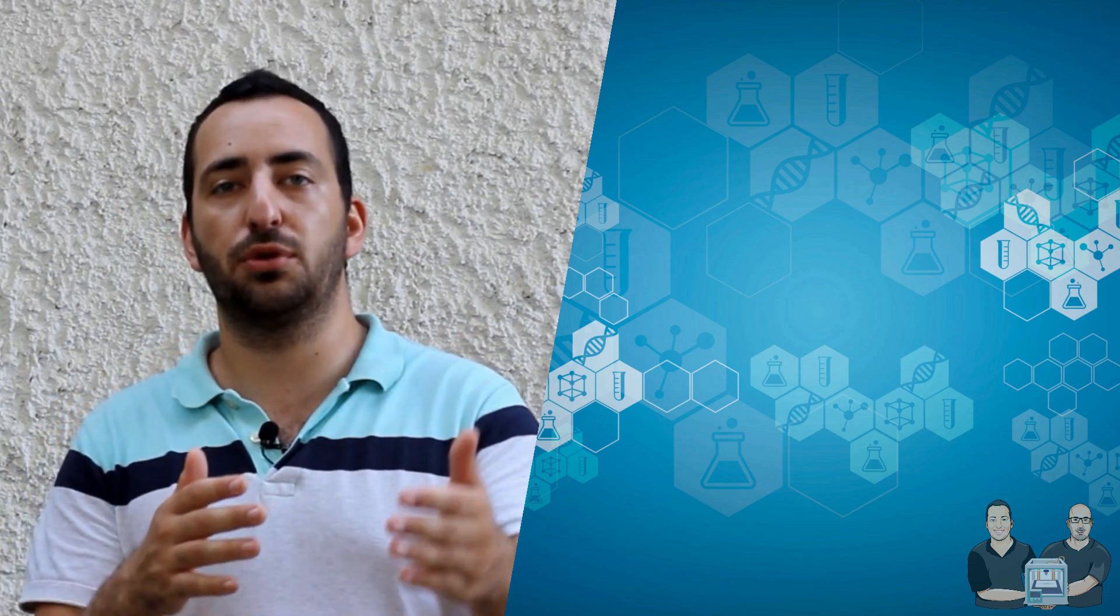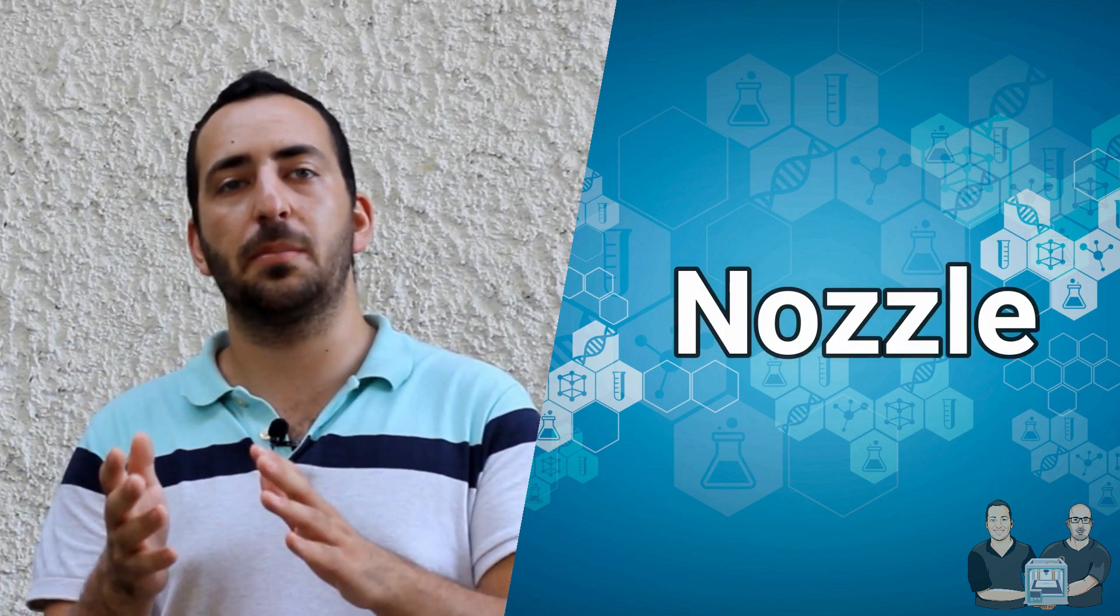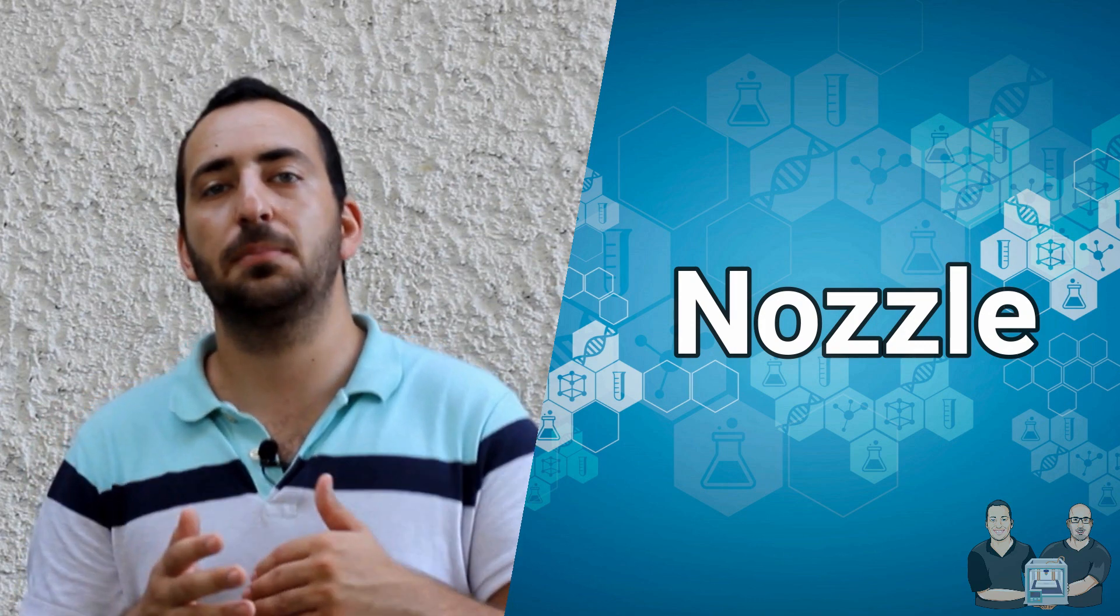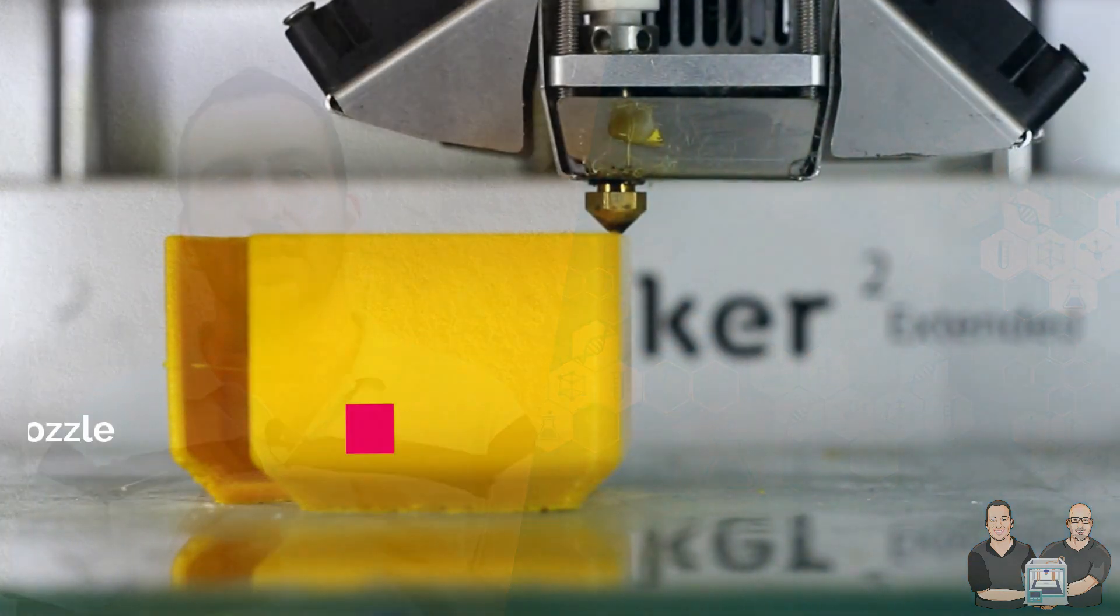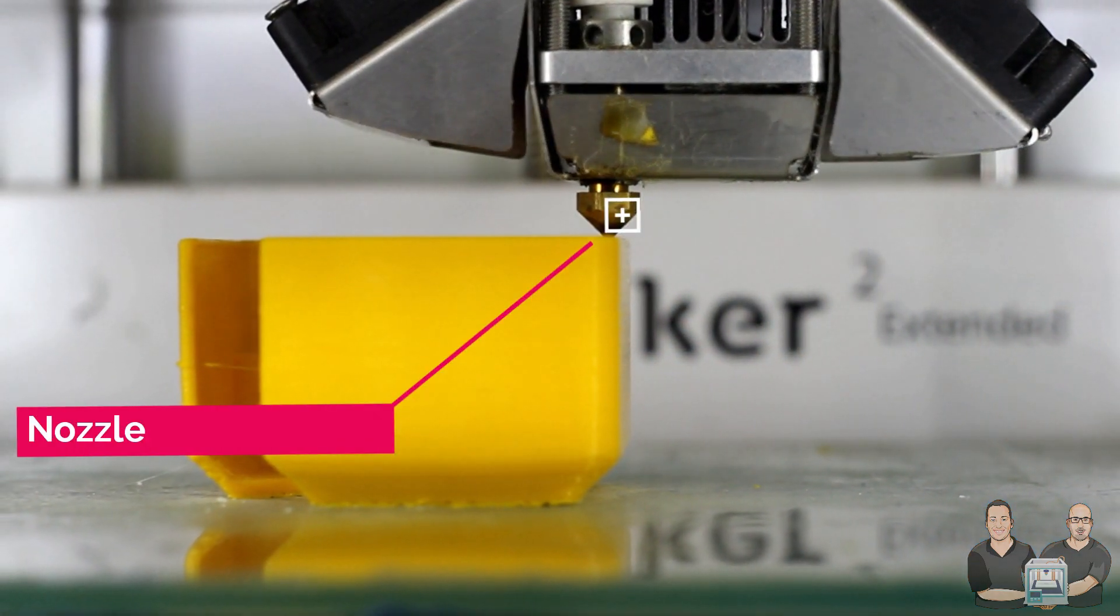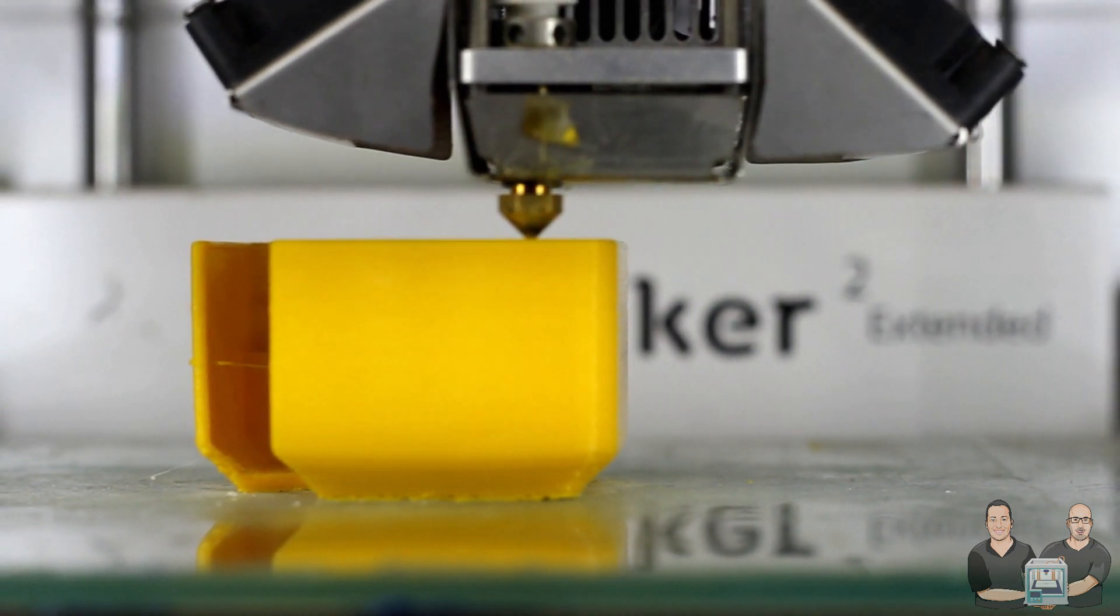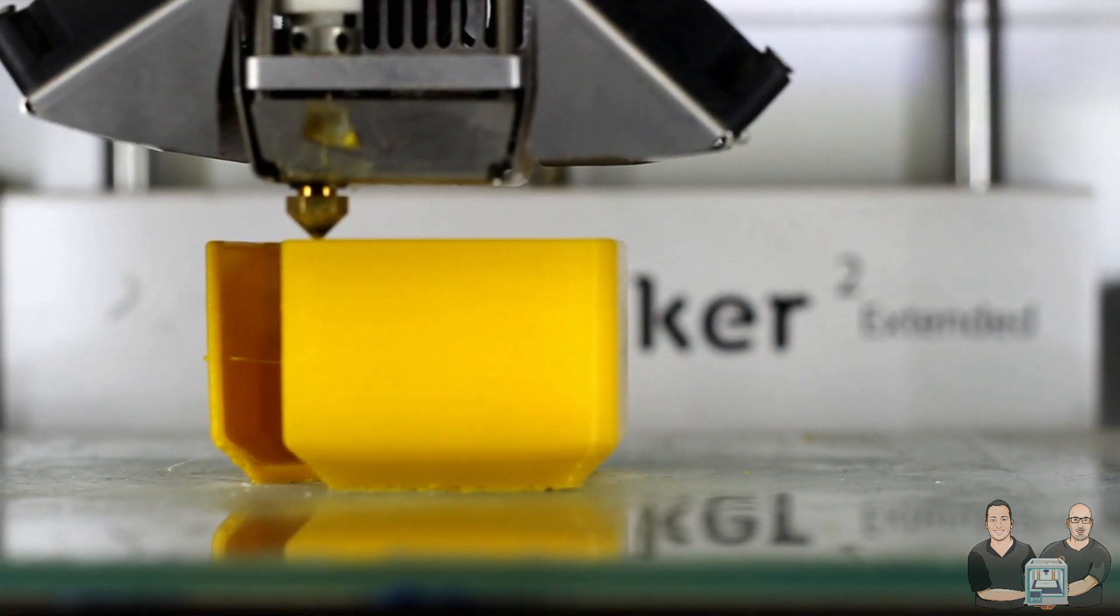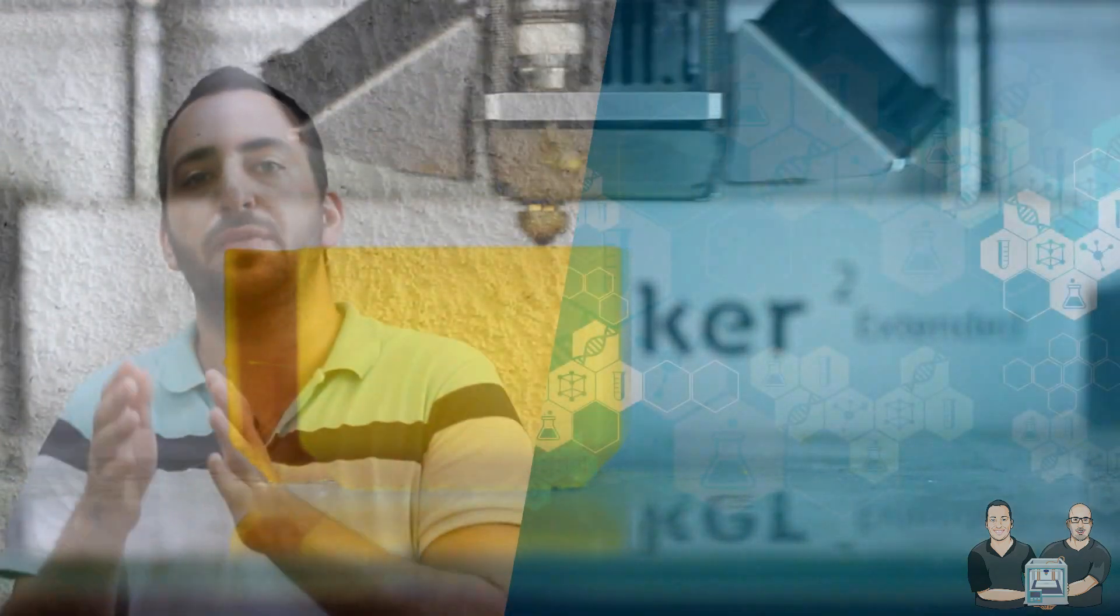Then the heated filament is pushed through the nozzle. This is where the filament comes out after being heated and can be drastically varied in size. The smaller the nozzle, the more detailed the model. But it will take more time since a very small amount of filament is being deposited in each layer.